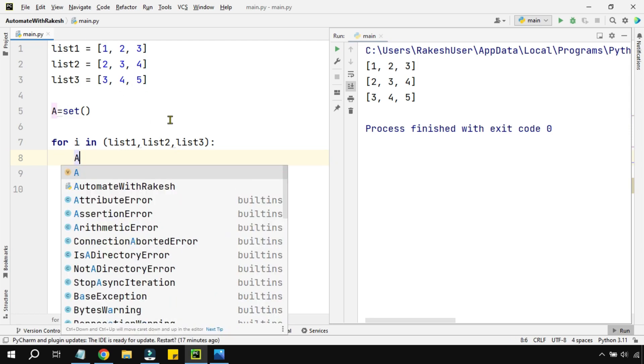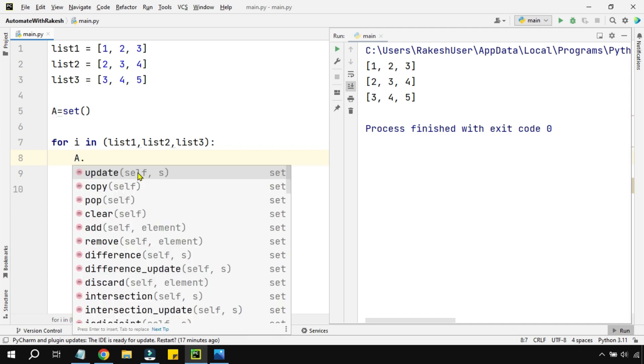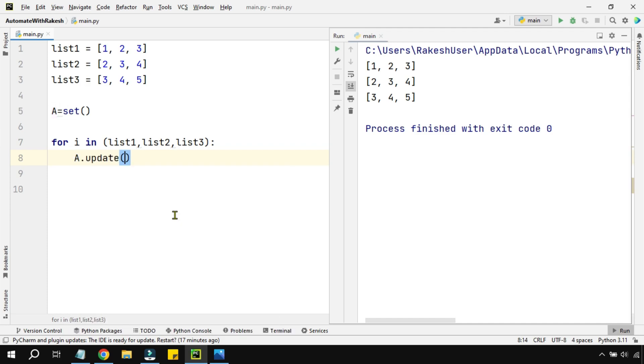Now what is the logic behind removing the duplicate? It's pretty simple. You use the variable a, which is a set variable, dot update method.